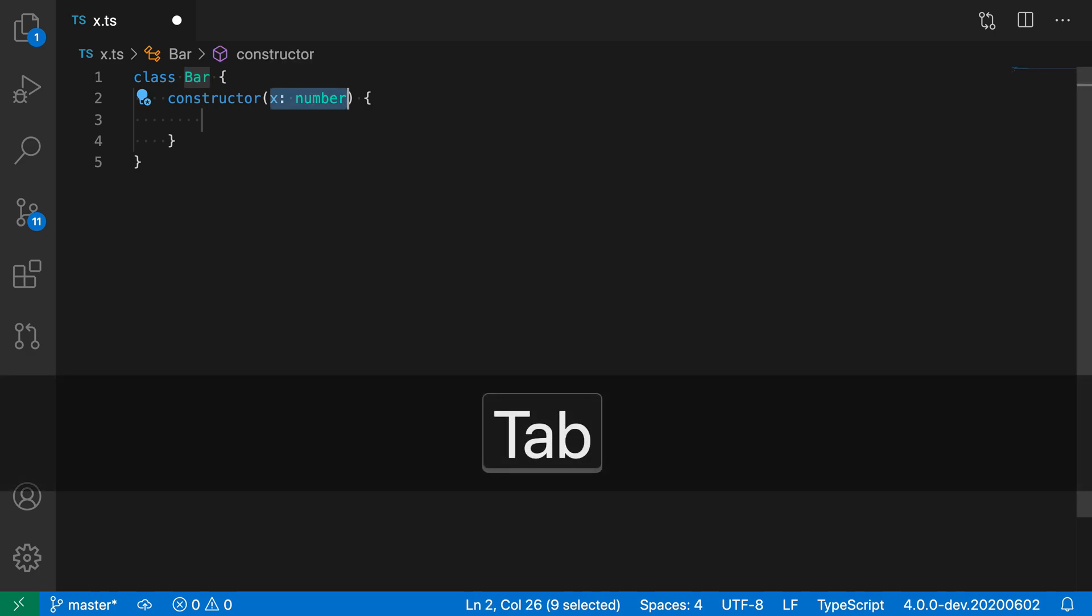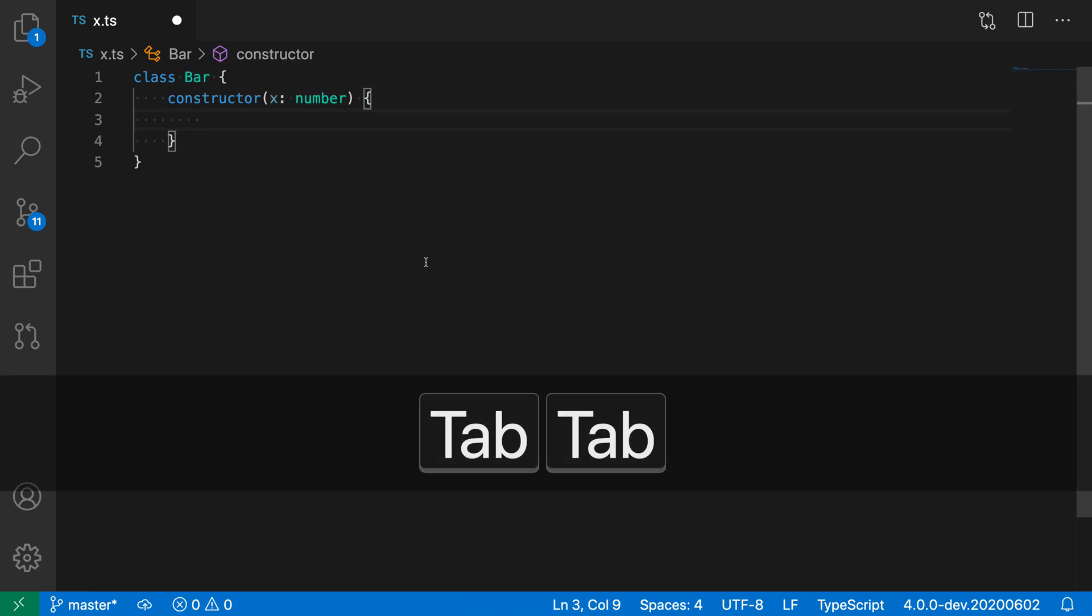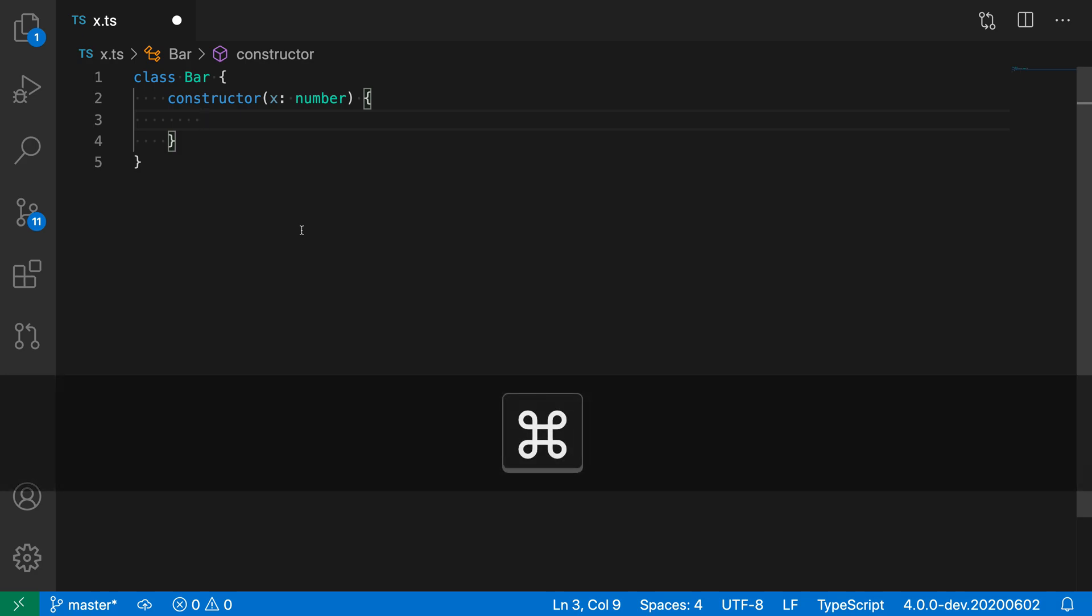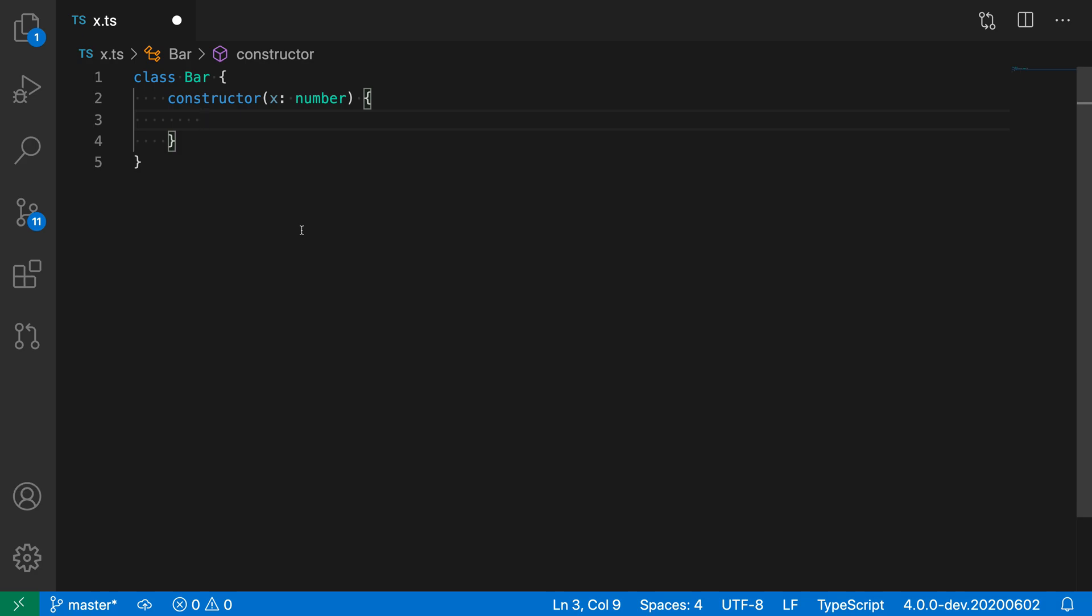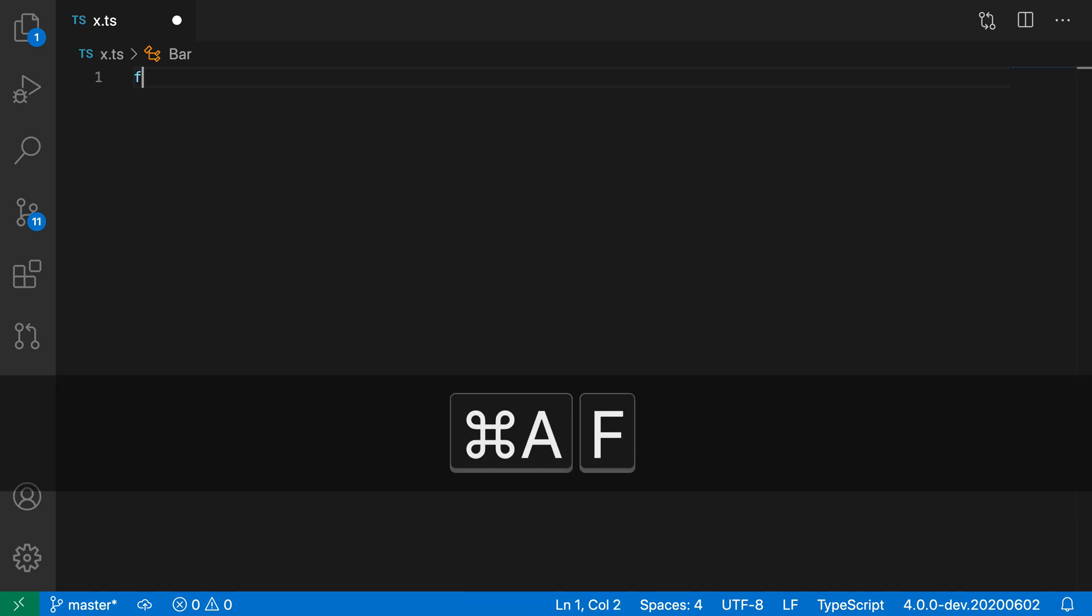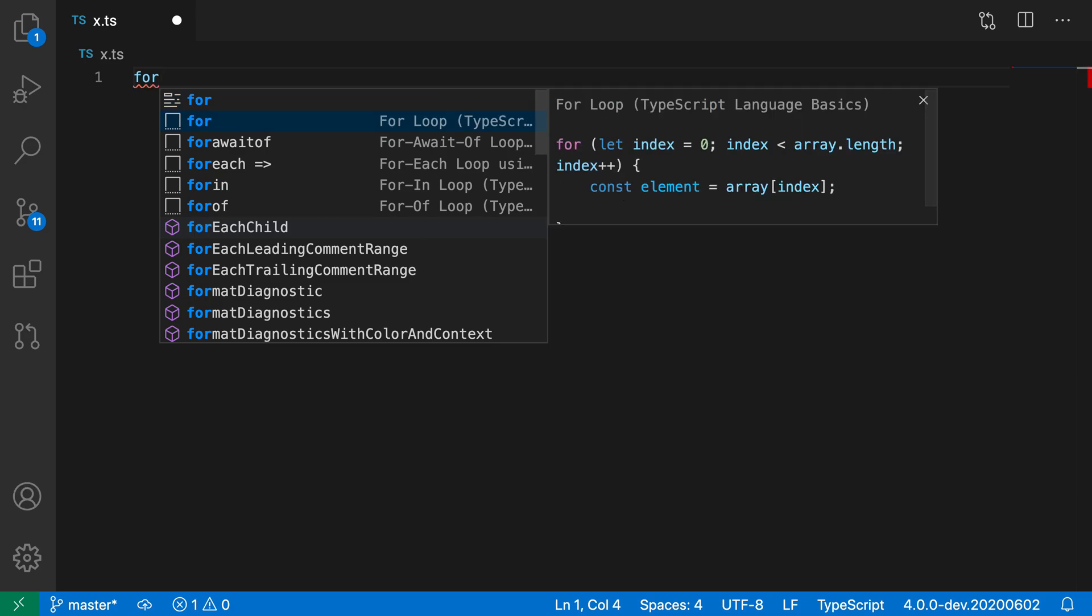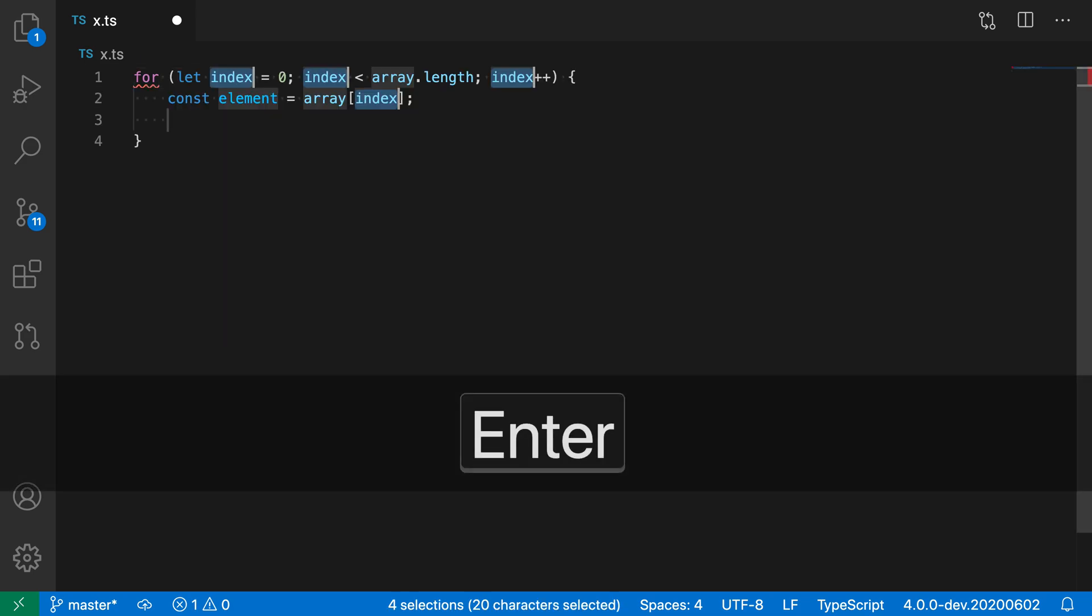And then once I'm done, I end up at the final position here and my snippet has been completed. Now this is really helpful on more complex snippets. So let's actually go and take a look at the for loop snippet here.